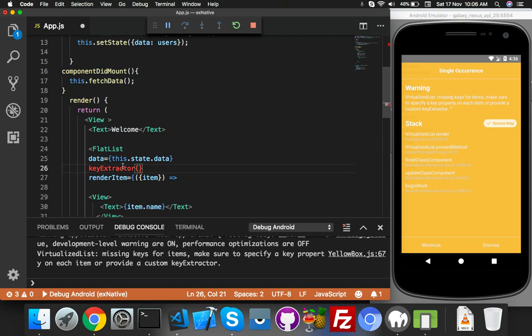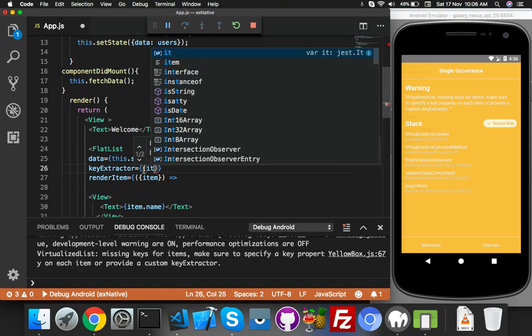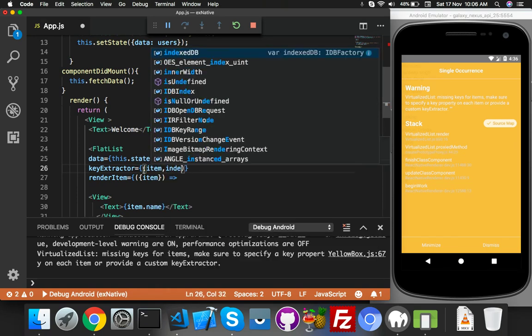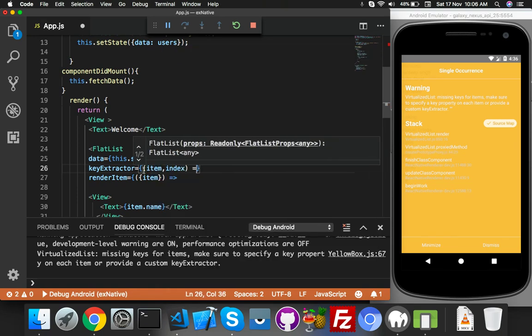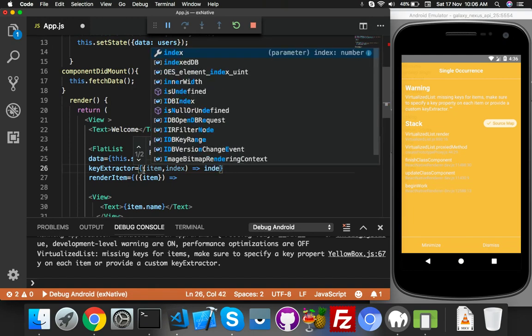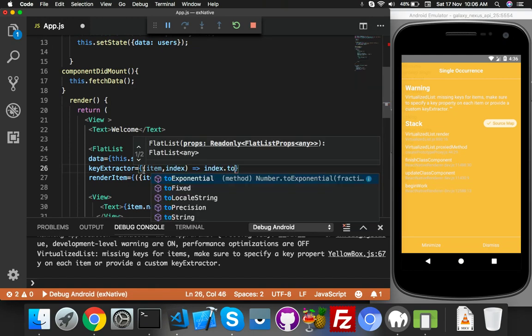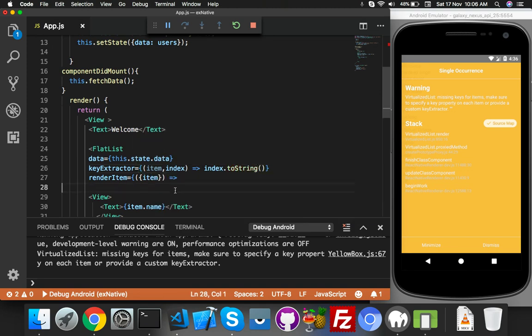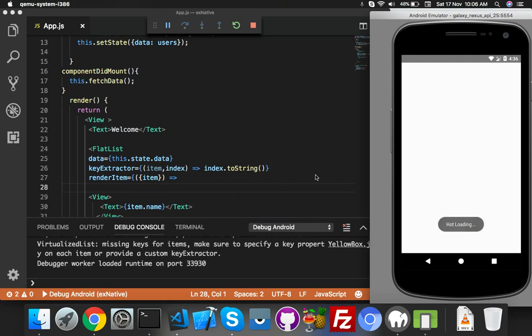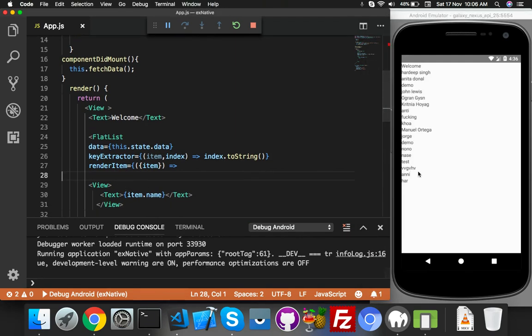Here you will say index of your item. Inside this it will contain item and index, and here you will say index.toString(). That's the function. Reload your app. Here is your data. Now you can put some style.